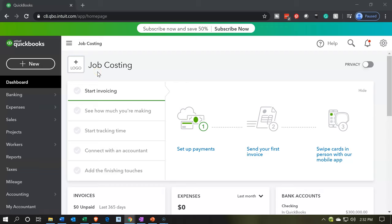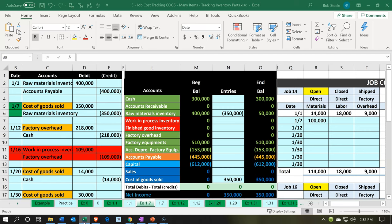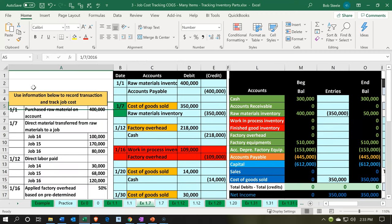Here we are in our job costing company dashboard. We're going to take a look at our Excel file and consider what our project will be. We're currently in tab 1.7. We're looking at the second journal entry, and the discussion says the direct materials are transferred from raw materials — going out of raw materials into the direct materials so we can apply it to the job.